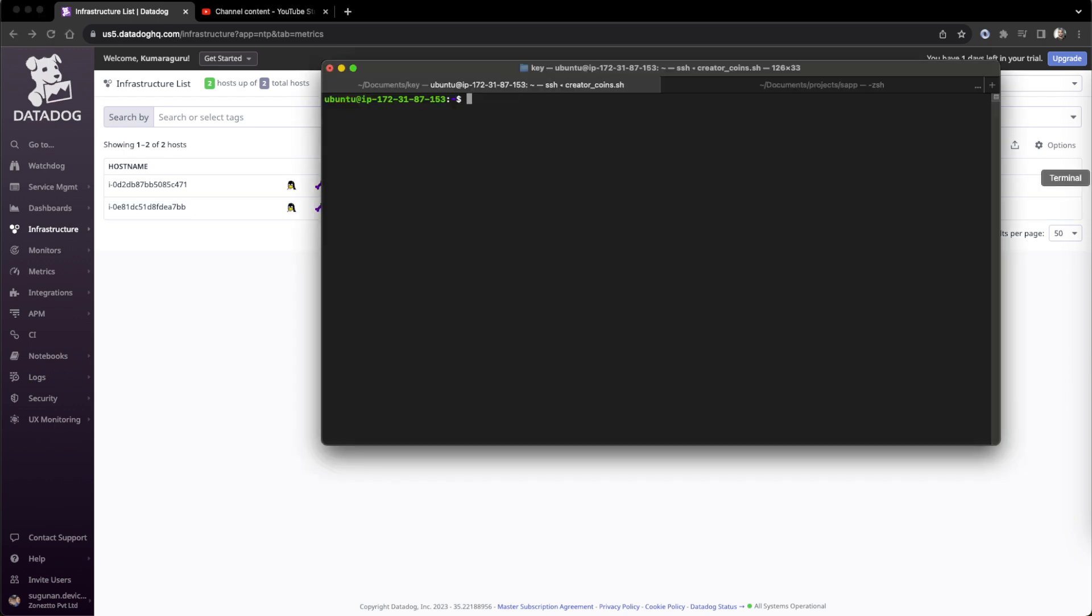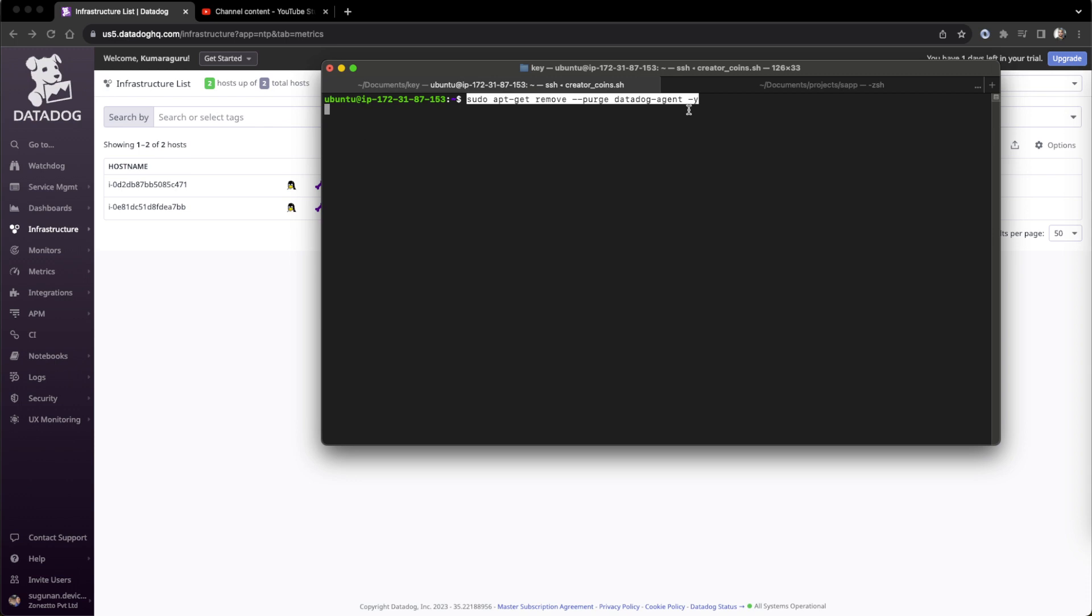Simply you have to run the apt remove command with purge, which is important. It will remove the config files also. By applying yes, it won't prompt for confirmation - one shot we will remove it.